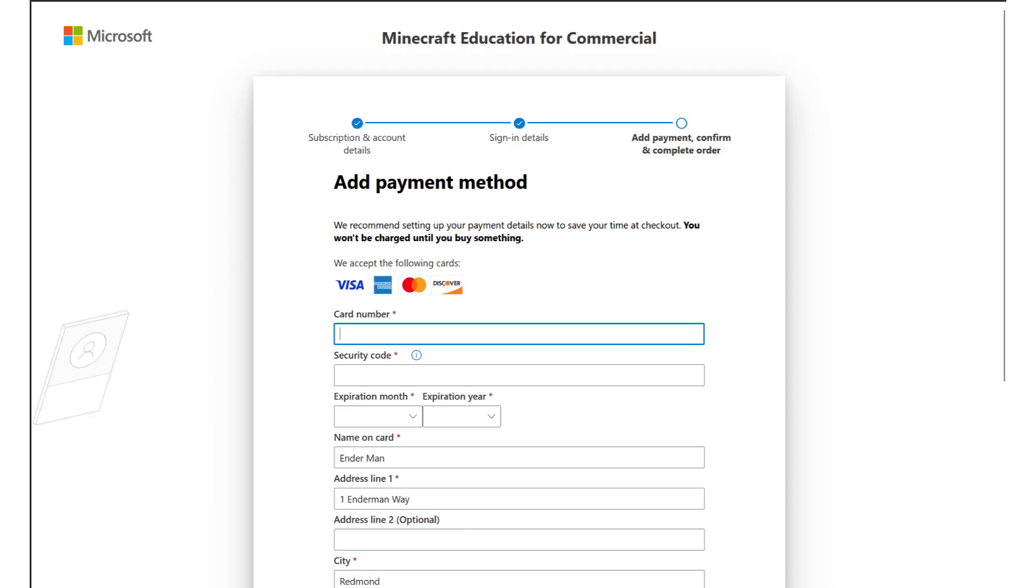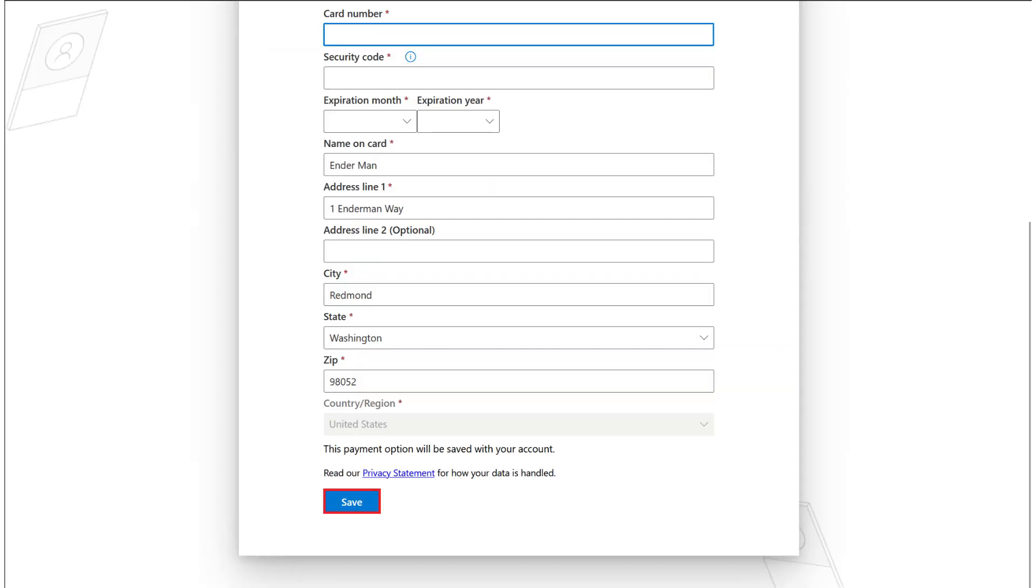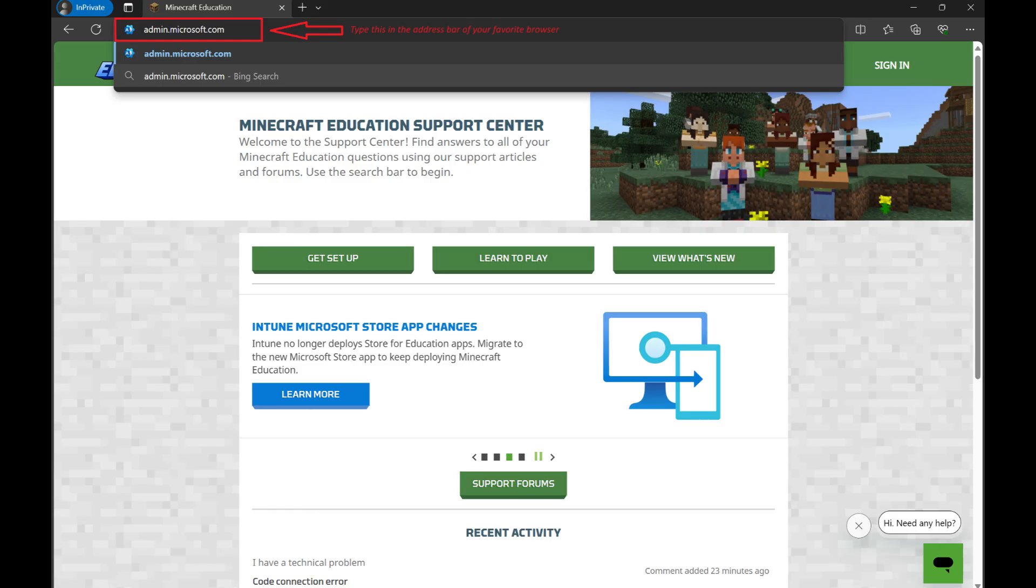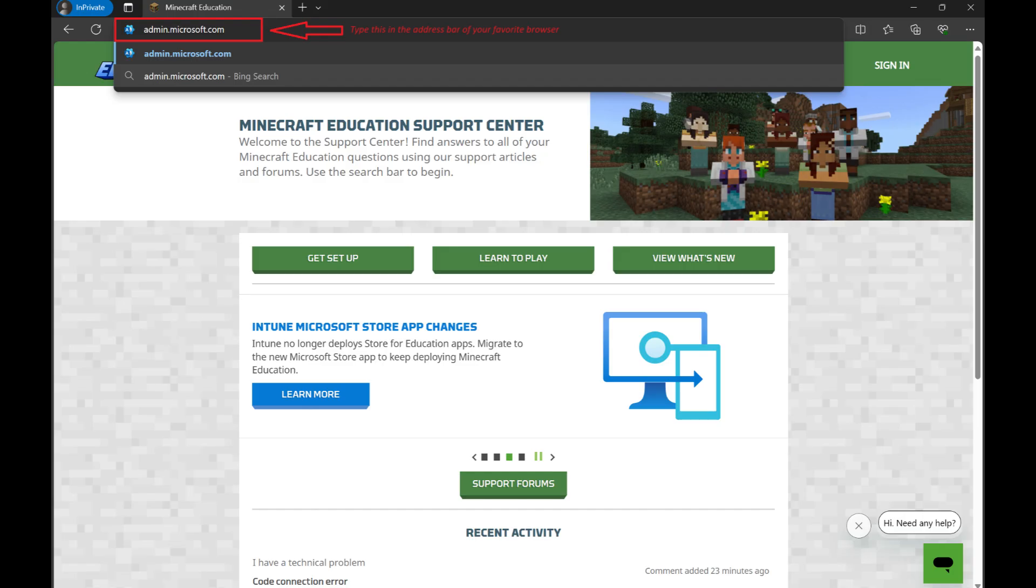Now we're going to go ahead and over to admin.microsoft.com. This is where we will assign our licenses and be able to actually assign them to your different users and be able to use the licenses that you purchased.